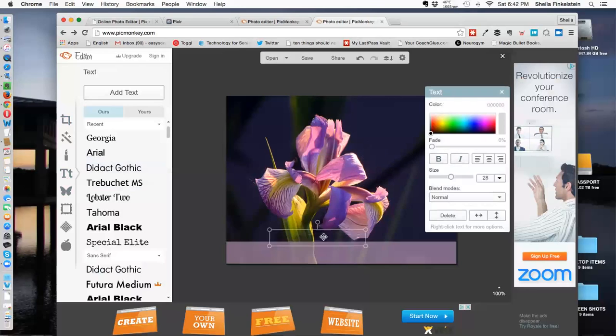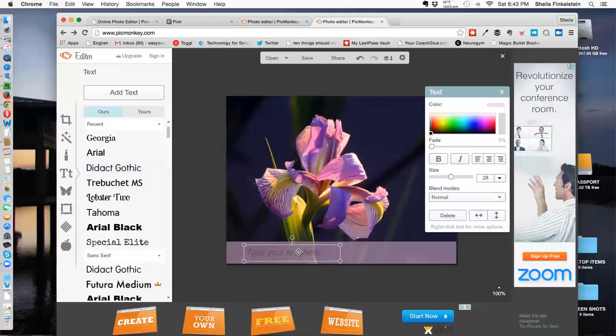I'm actually going to bring that down over the layer I just did.